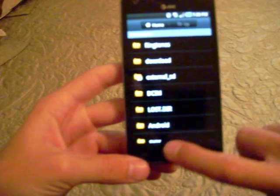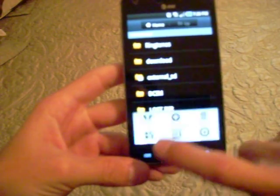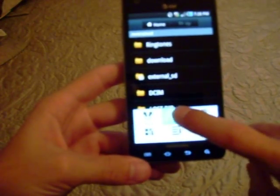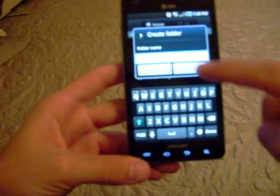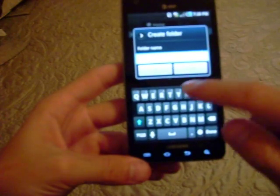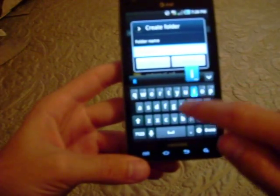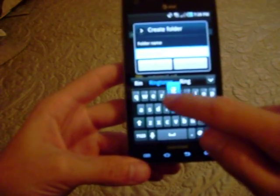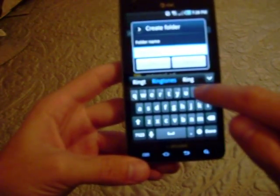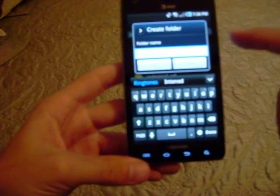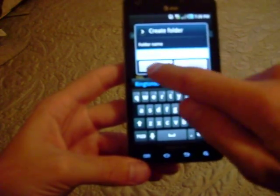What you're going to do is, you're going to create a folder, you're going to hit options button there, hit create folder, you're going to make a folder. Type in ringtones, ok, hit ok.